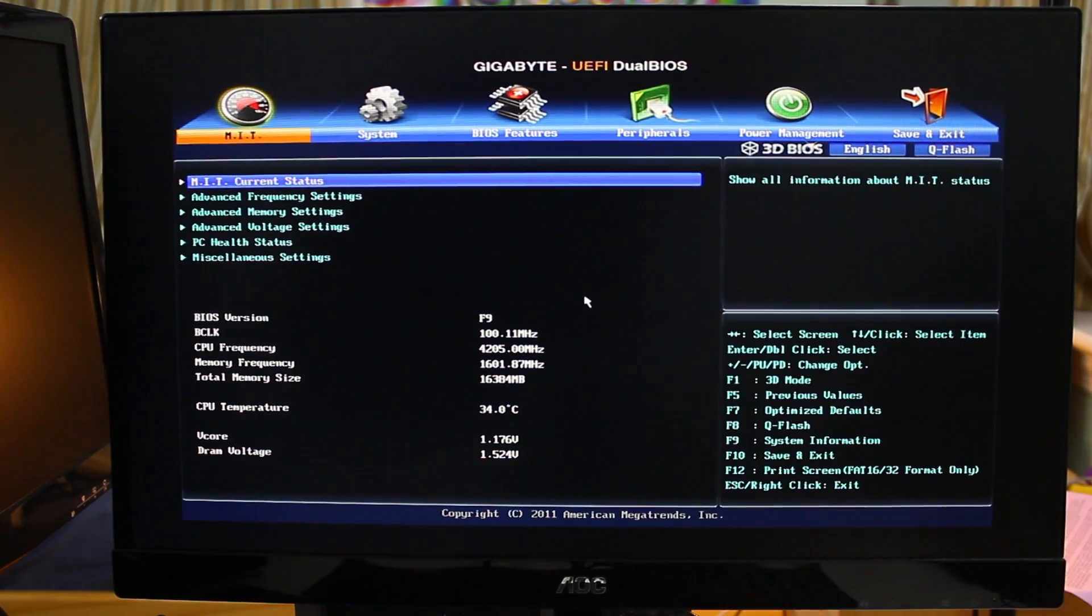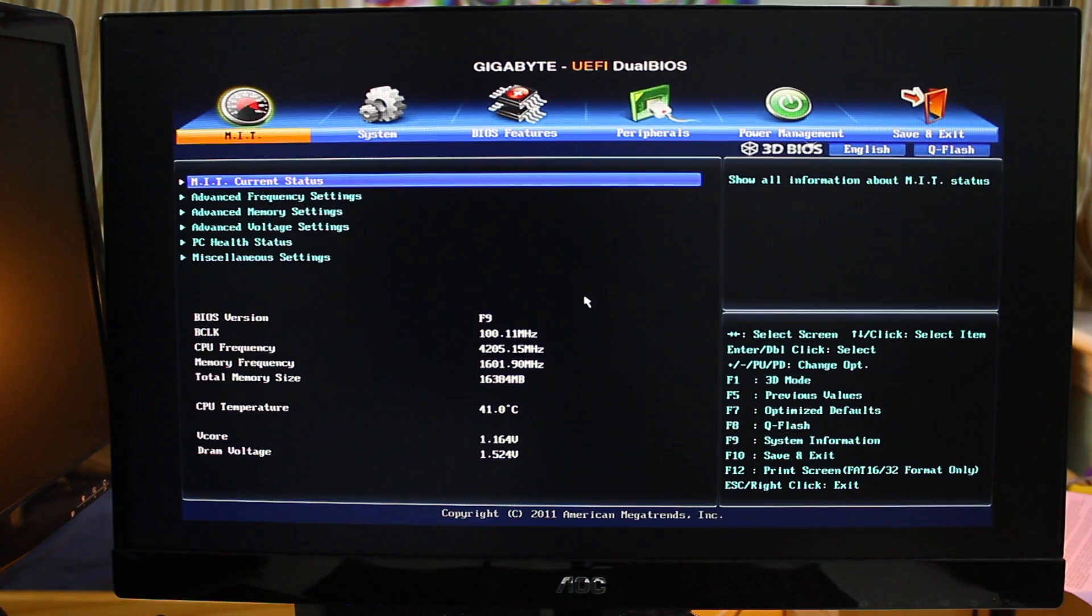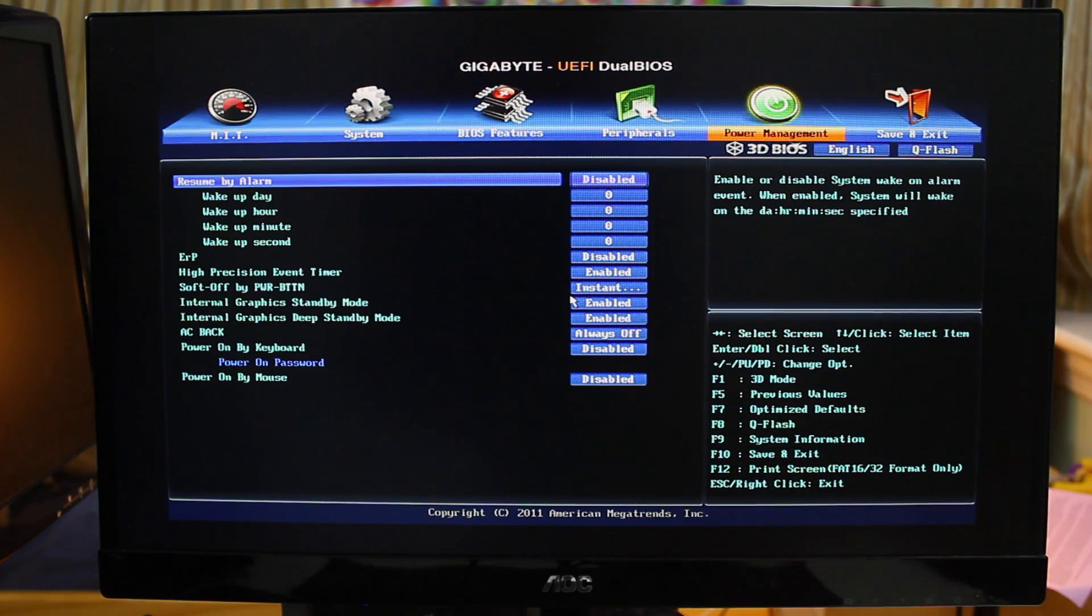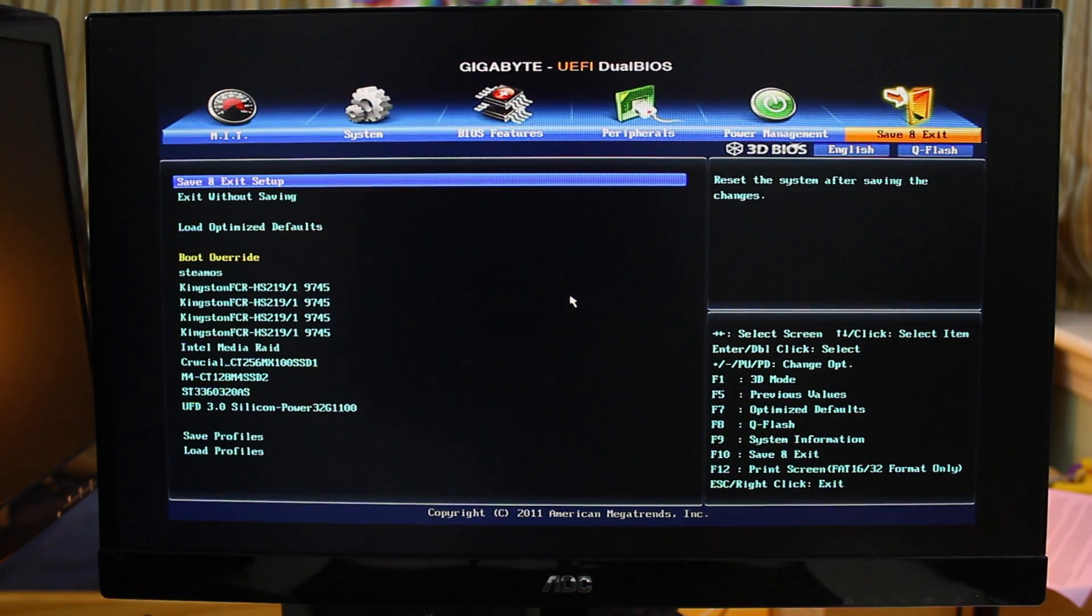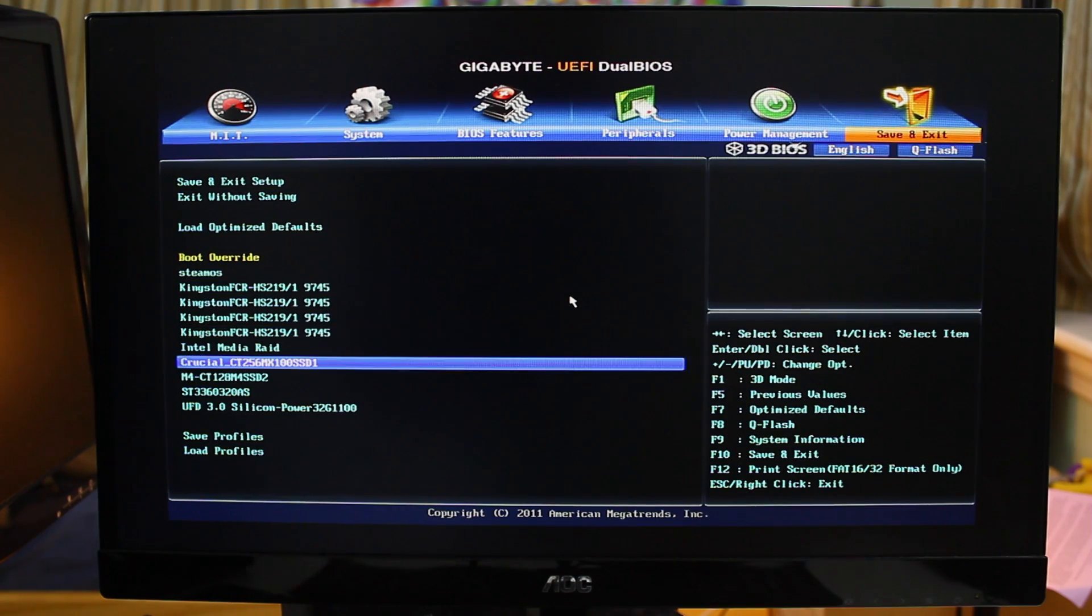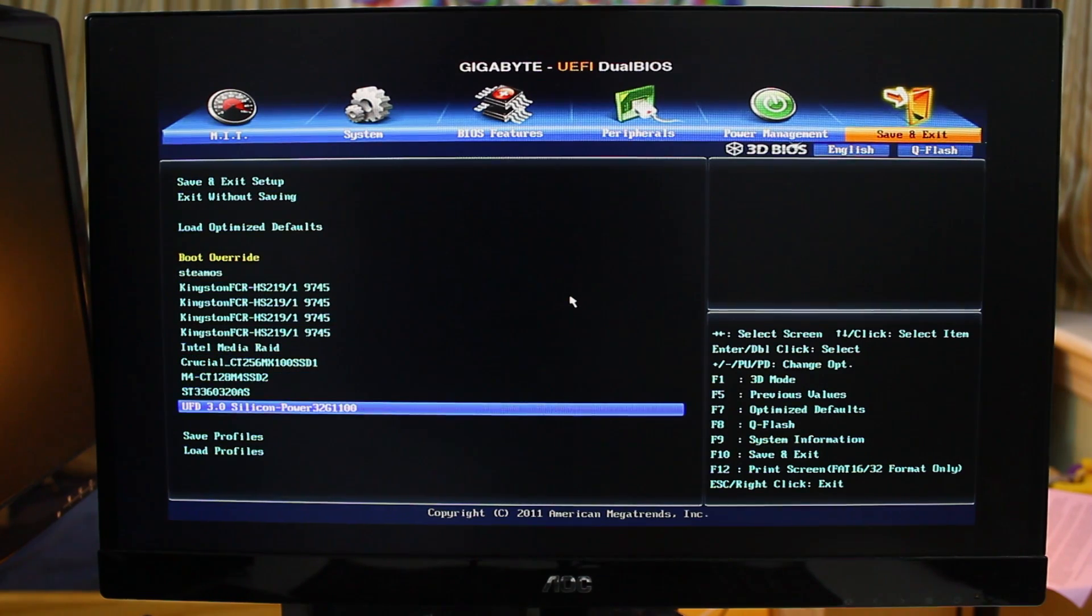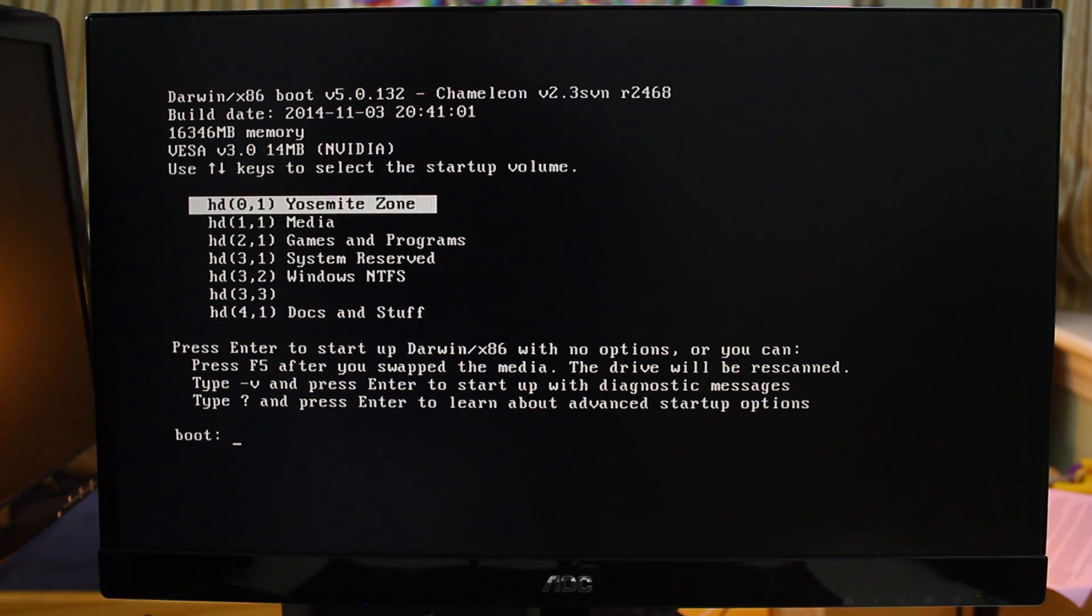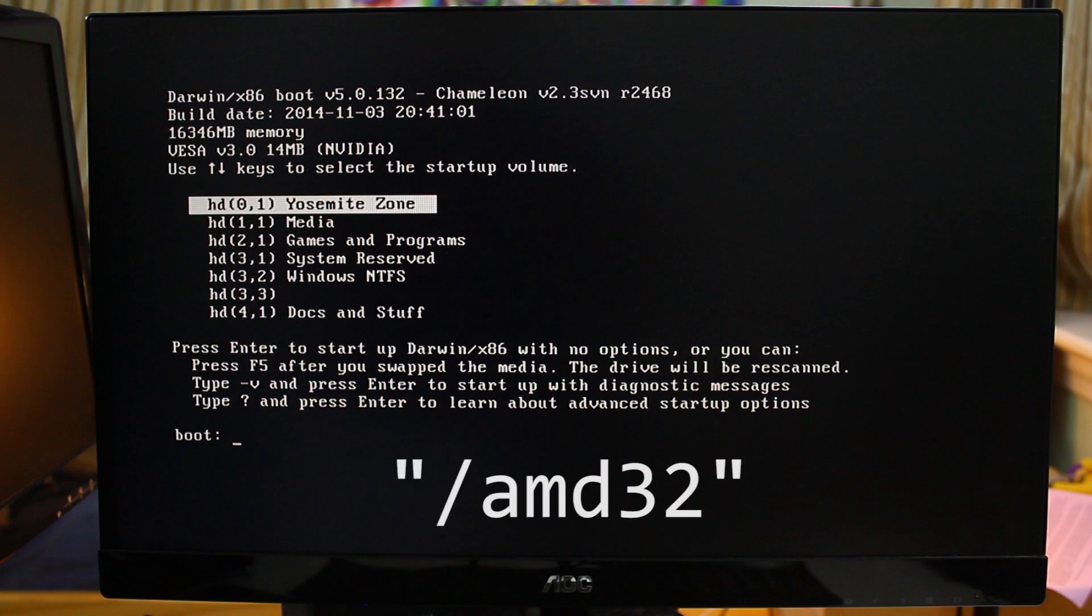Now within the BIOS, you want to make sure that you don't have secure boot enabled, nor do you have VT-d for virtualization, and don't boot from anything with UEFI in the name. Luckily my default BIOS settings were fine and I did not have to change anything.